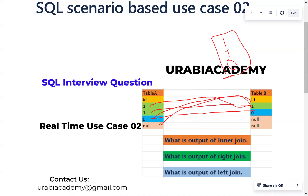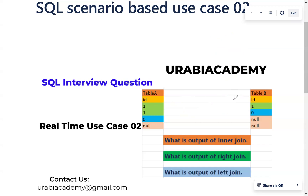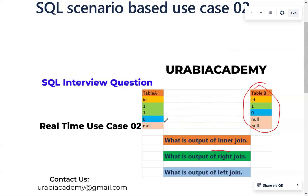The answer for INNER JOIN is 1, 1, 0 — three records. Now let us understand RIGHT JOIN. The definition of RIGHT JOIN is: we will get all the records from the right table, and for non-matching rows we are going to get NULL values.